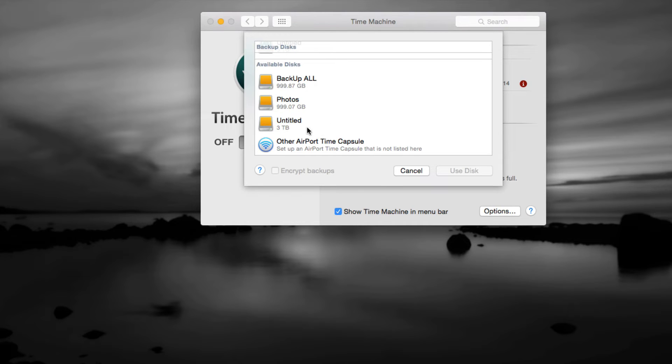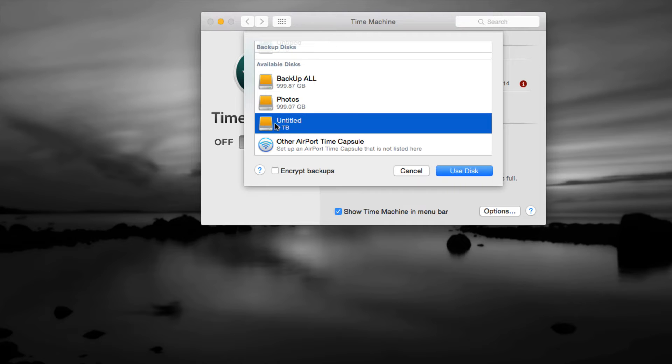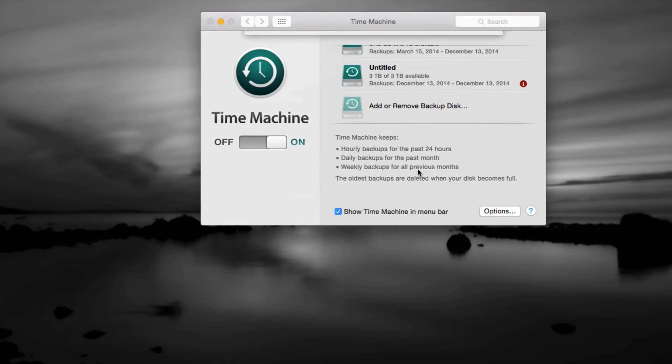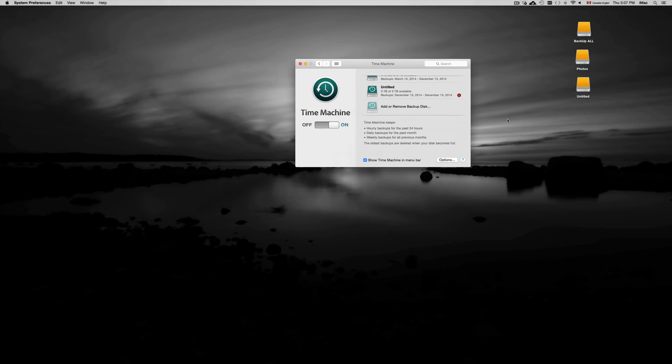From here we can just click on the external hard drive that we have. This is the external hard drive that I have. I didn't put a title on it. I would title it as Time Machine so you know that that's the one that you want to use for your Time Machine.